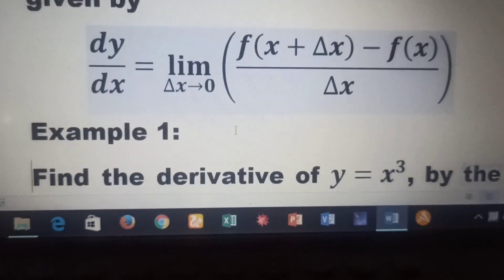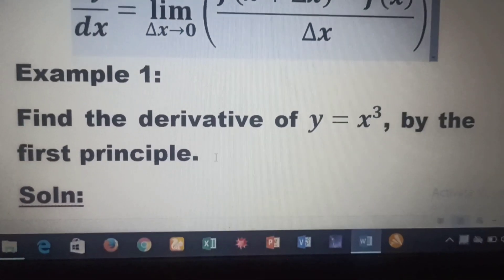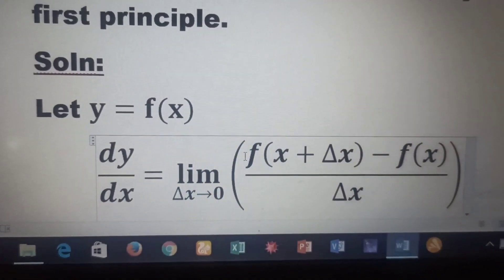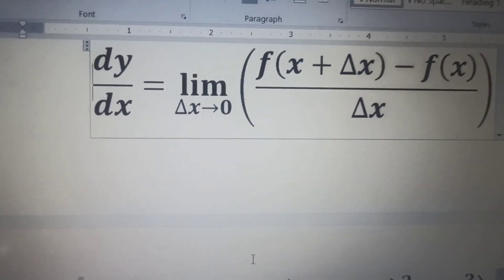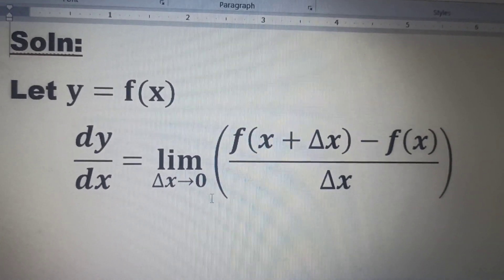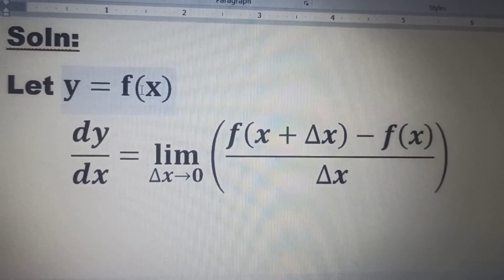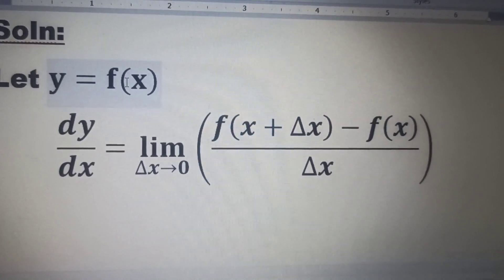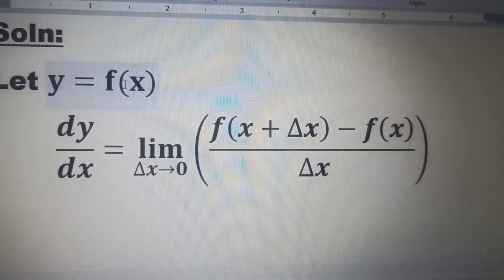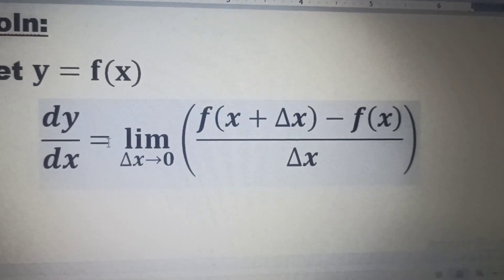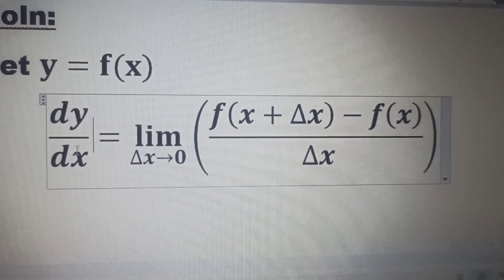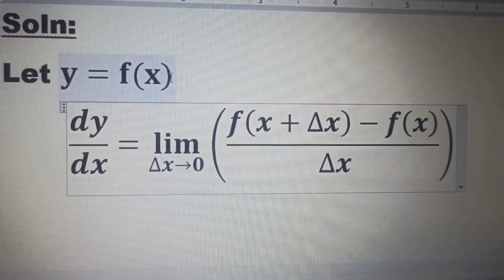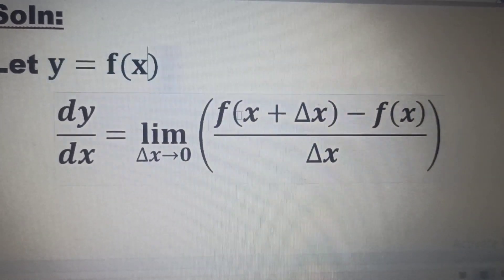Let's take an example. Example one is to find the derivative of y = x³ by the first principle. We are going to let y be equal to f(x), so that means f(x) will be equal to x³, which is the value of y. We have the expression for the derivative, so we will substitute the value for f(x) into this expression.